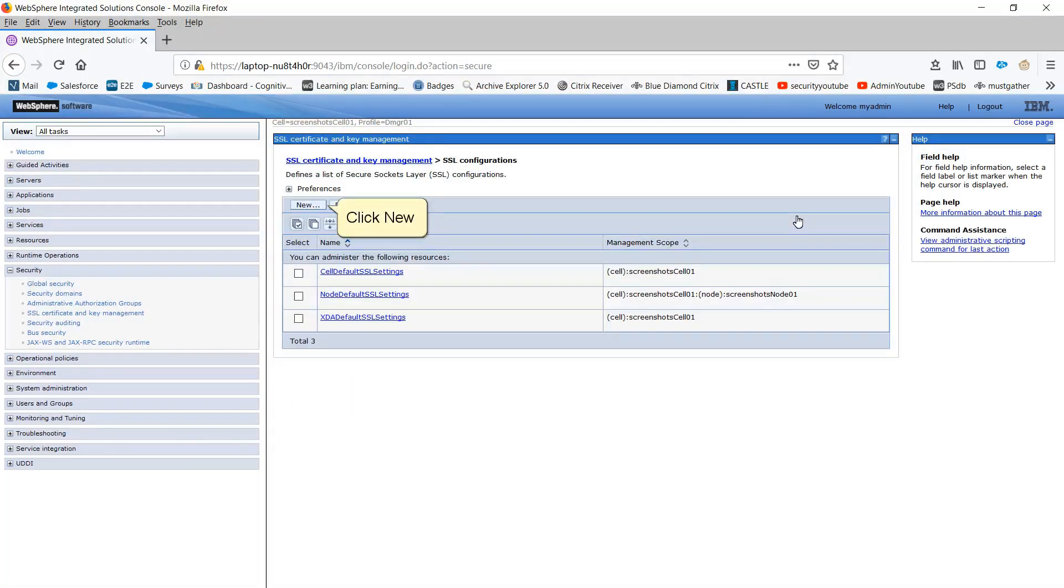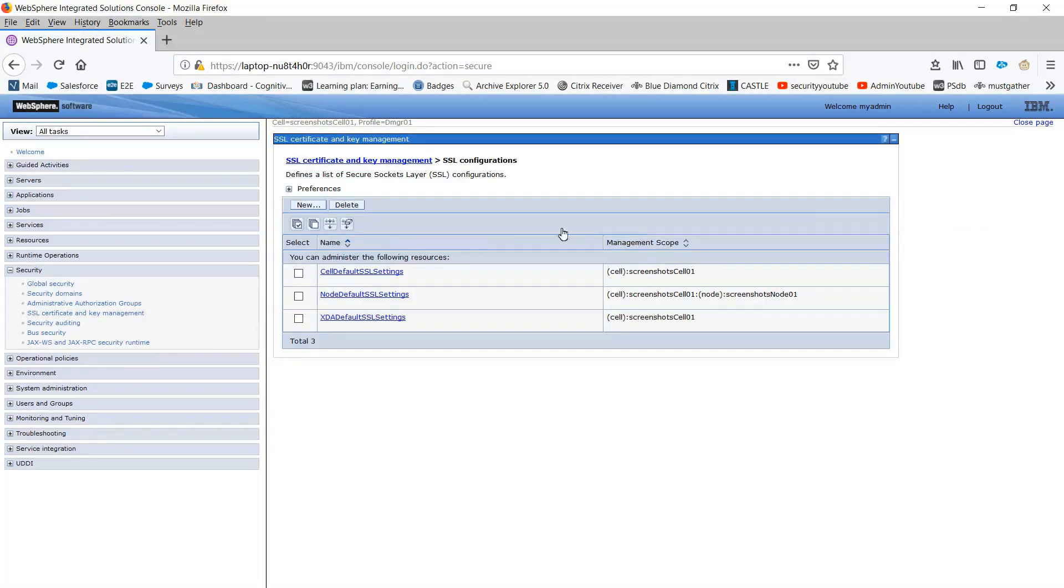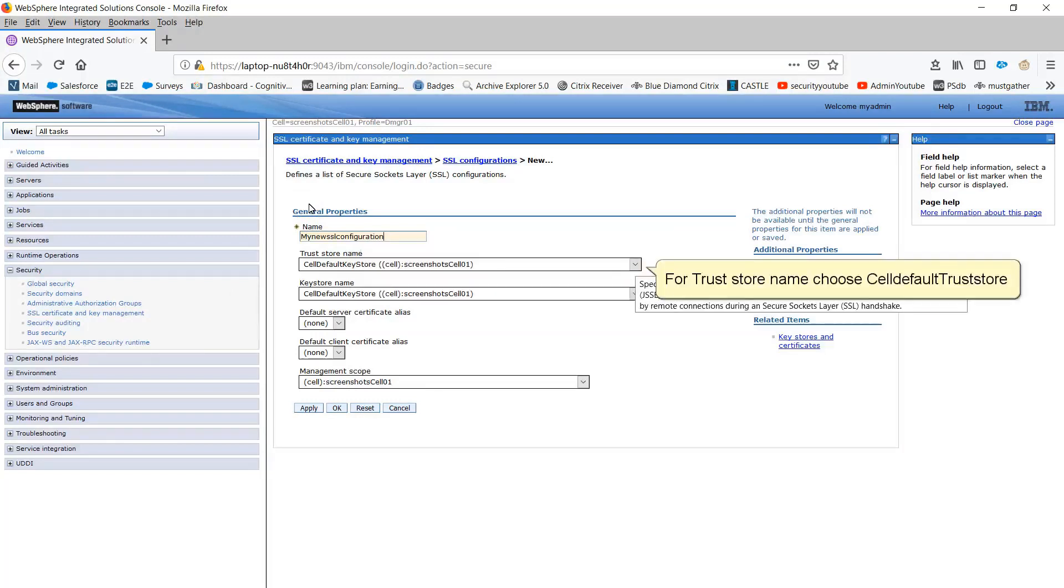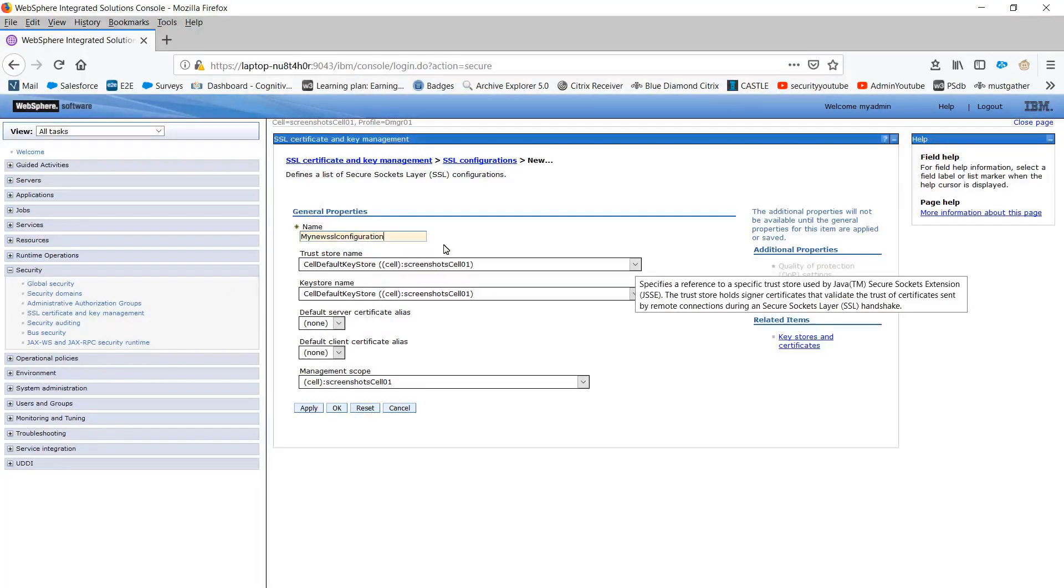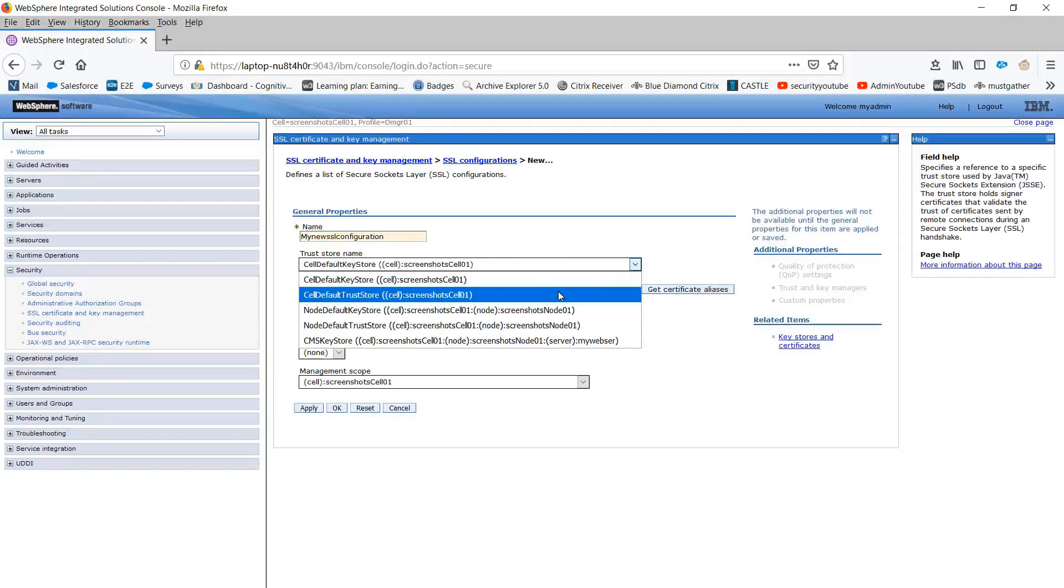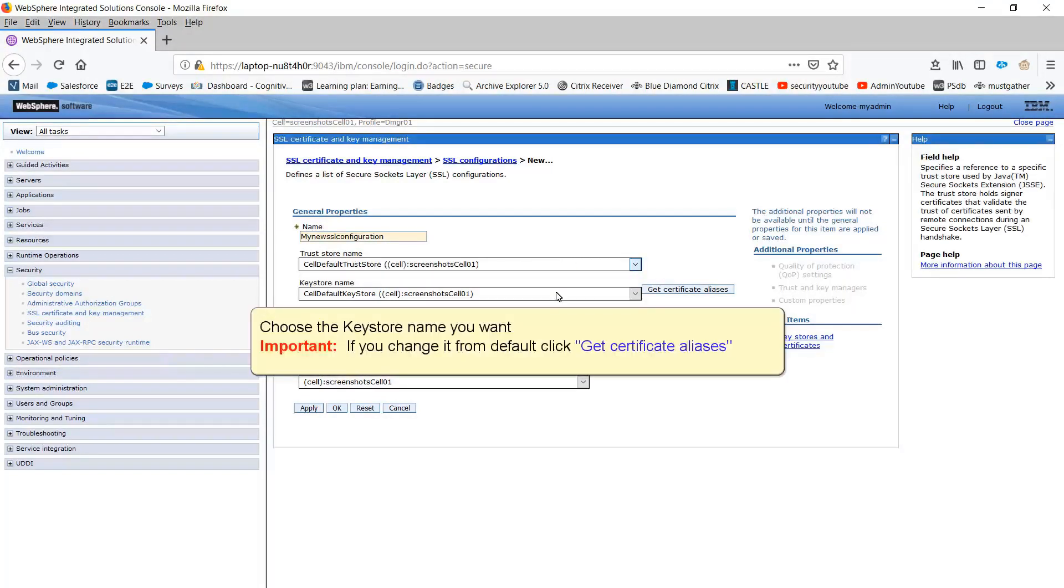Click New. Type a name of your choosing. For Trust Store name, choose Cell Default Trust Store. Choose the Keystore name you want. Important, if you change it from the default, click Get Certificate Aliases.